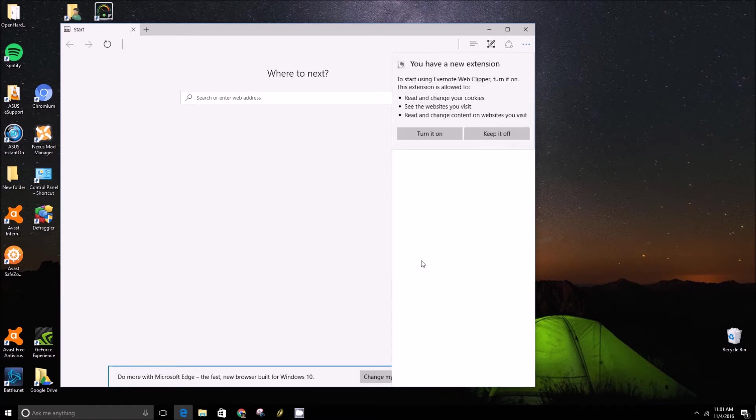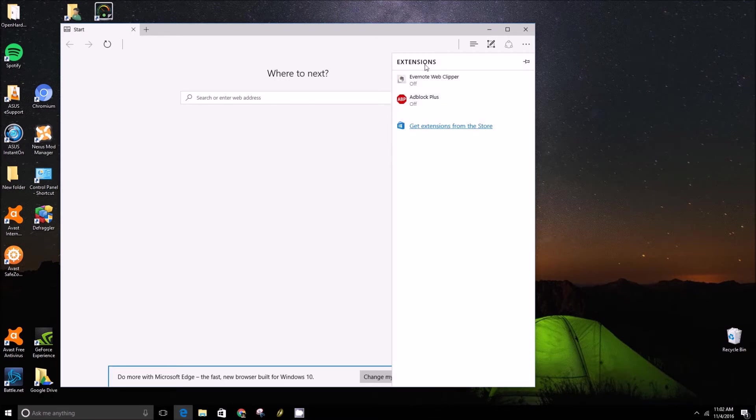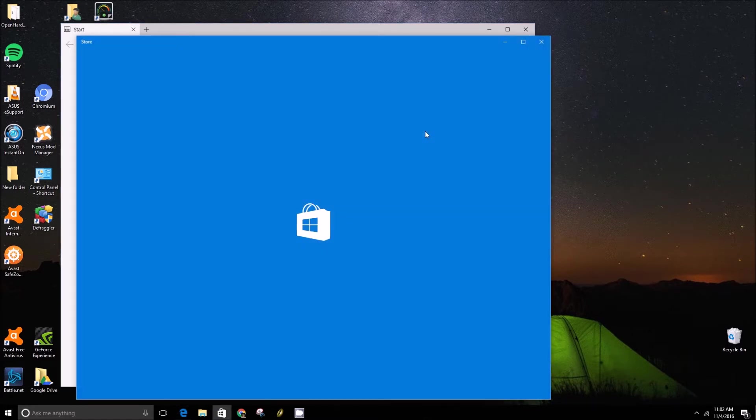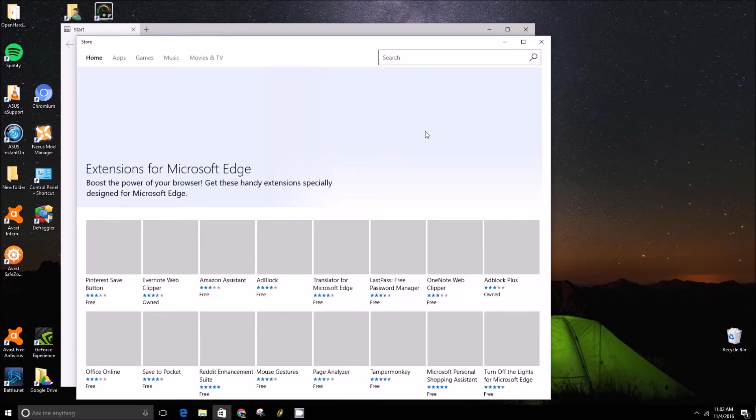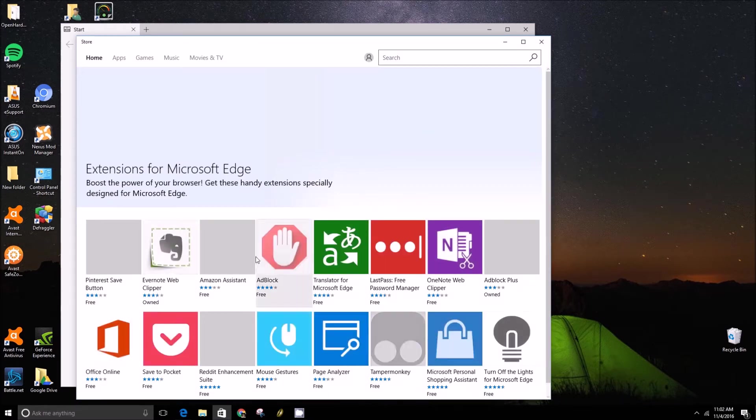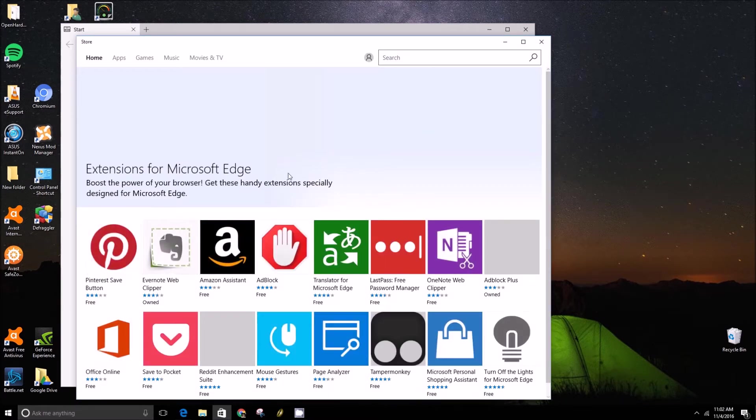From there, you can go to this button here, get extensions from the store. That'll take you to the Windows Marketplace for extensions.